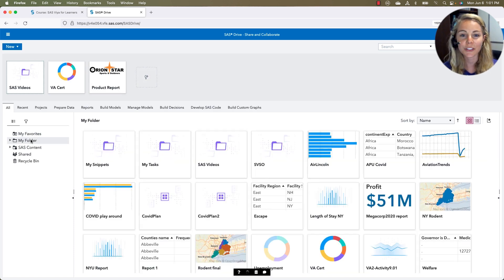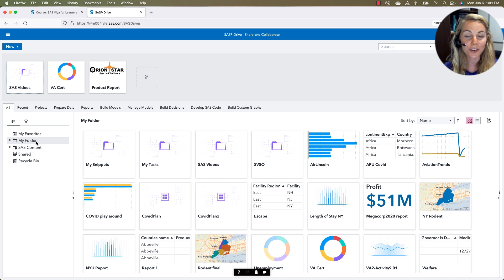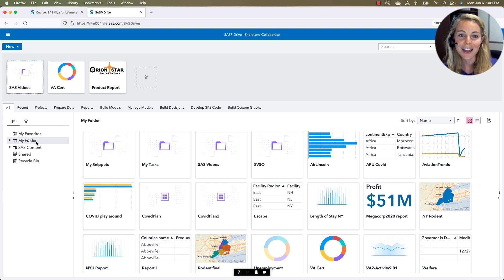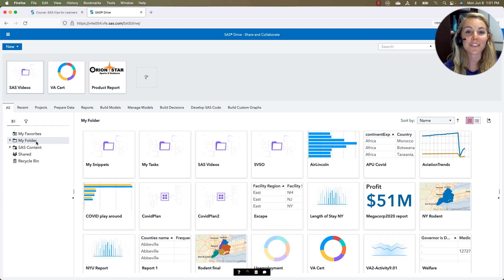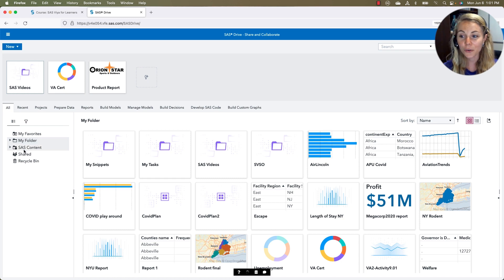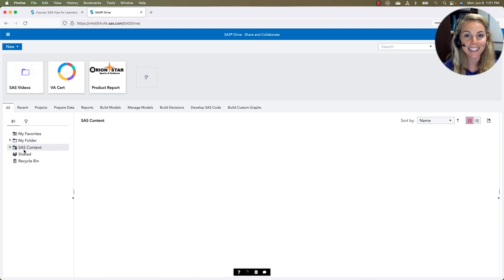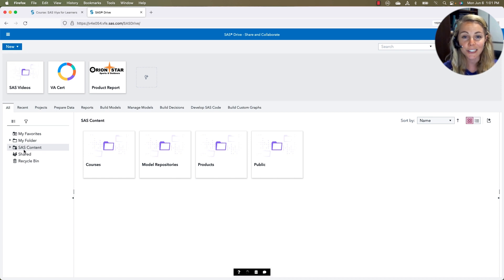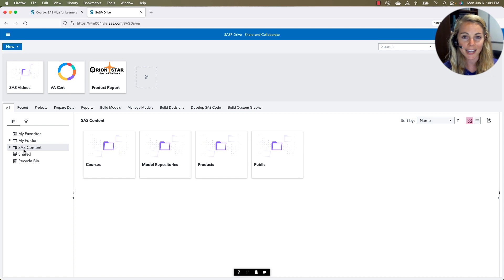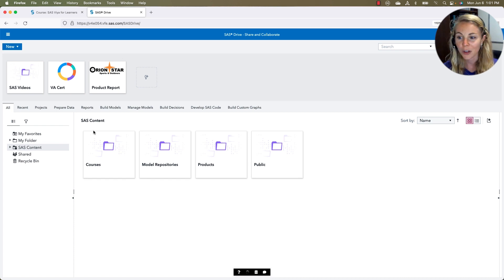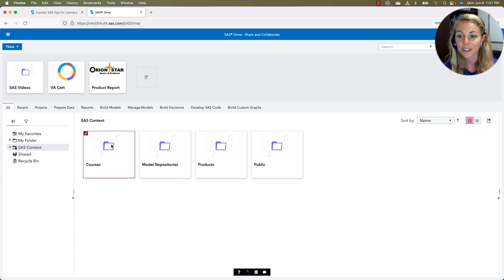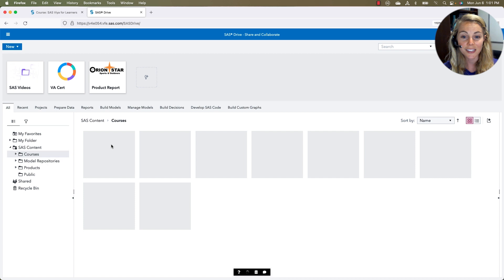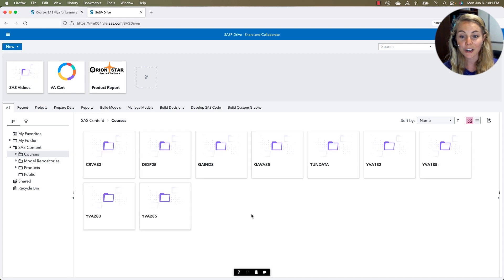When I open up my SAS drive, it's going to pull me into all of the reports, data sets, models, the things that I've been working on. It's also going to show me that SAS content, the preloaded starter reports and models and data sets that are available right off the bat for anybody accessing SAS Viya for Learners. We even have a bunch of courses in here so that you can follow along very easily.